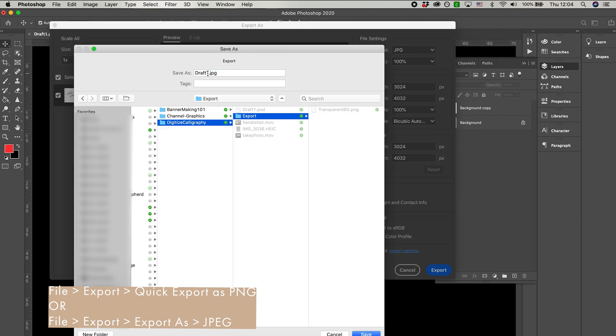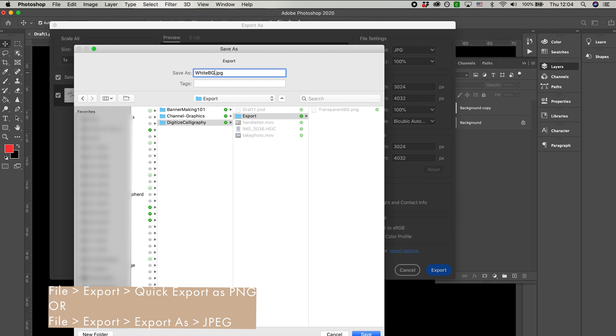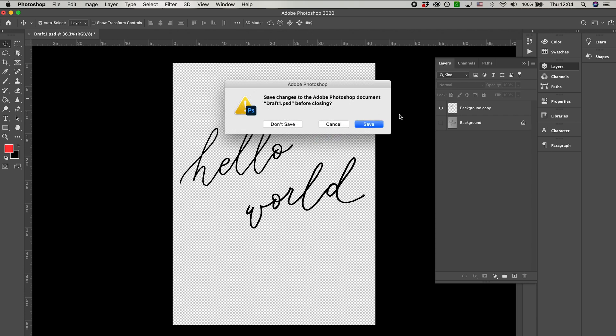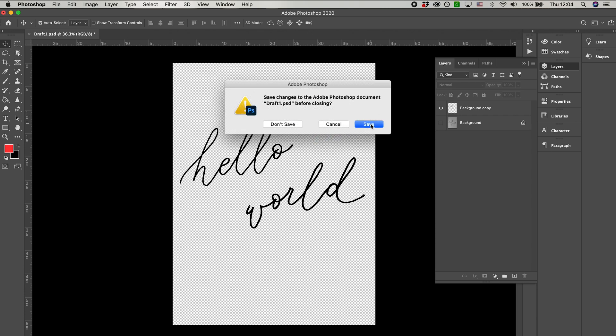If you just need the raster file, you can stop the tutorial here because you're done and good to go, but if you want to vectorize it, we're going to now open up Illustrator.